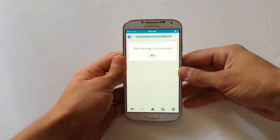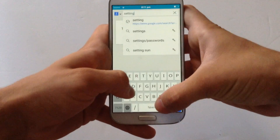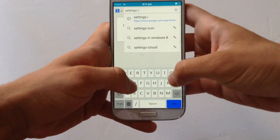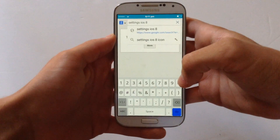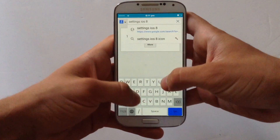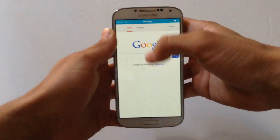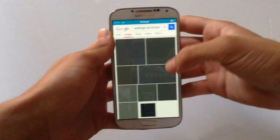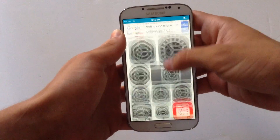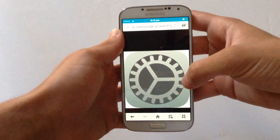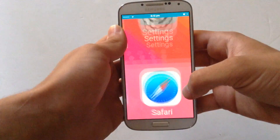I'm going to the web browser and I'm going to type 'Settings iOS 8 icon.' I'm typing iOS 8 because the Settings icon for iOS 8 is the same as iOS 9. From here you'll see lots of Settings icons and we're going to find something that looks cool and might fit the app.